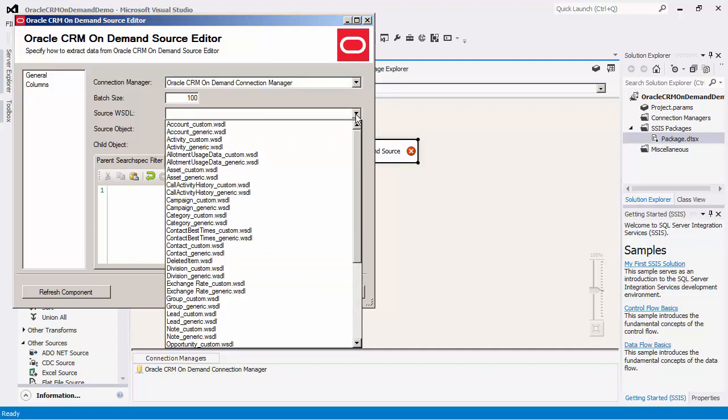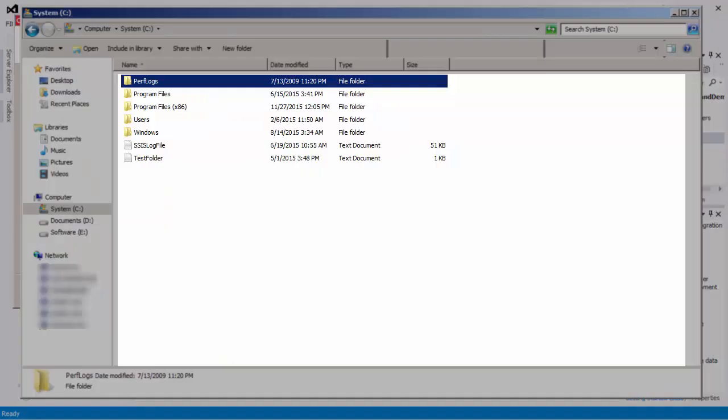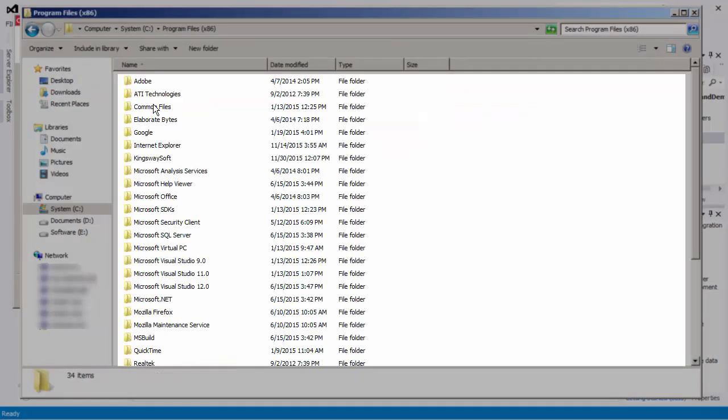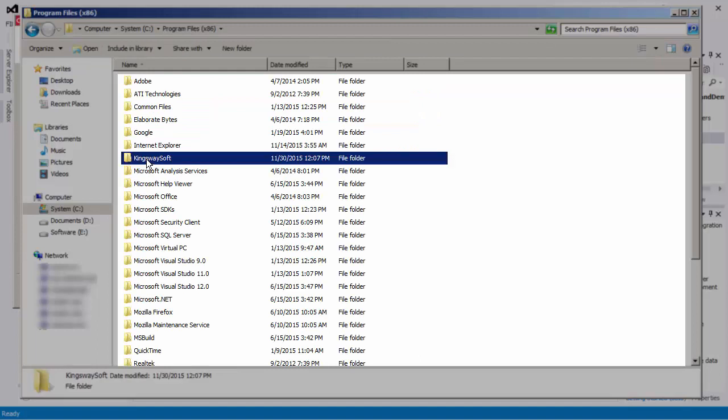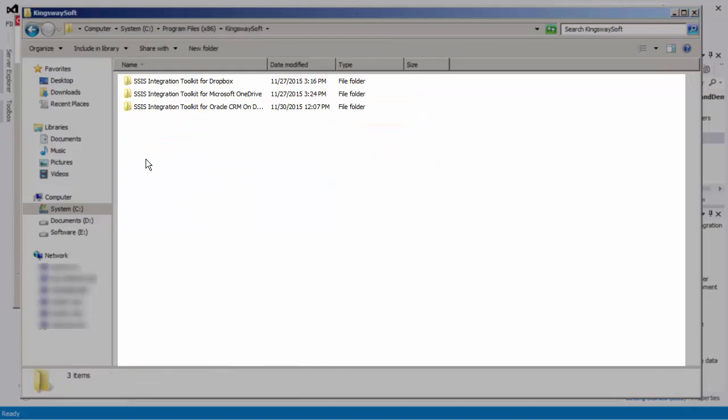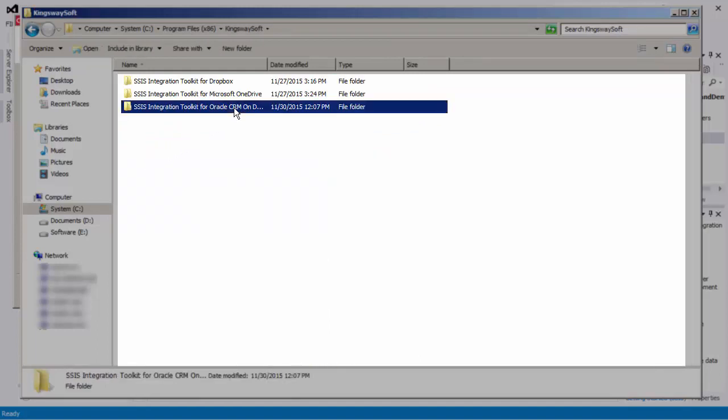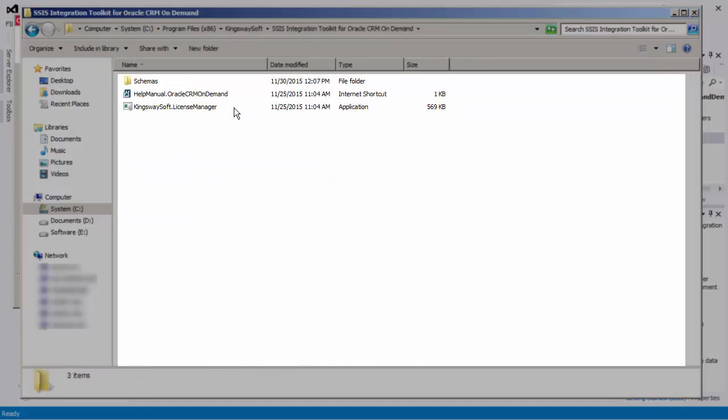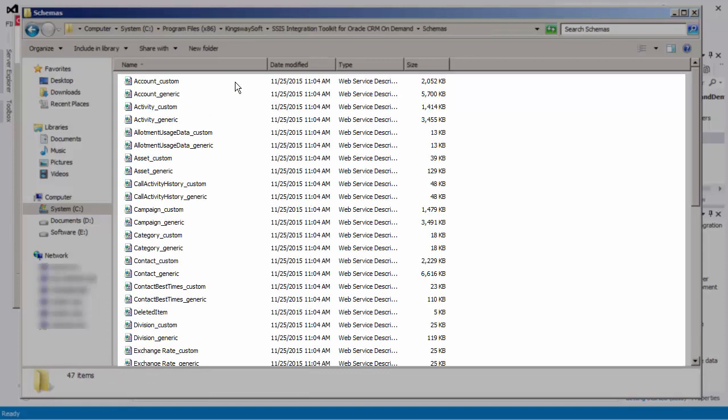The source WSDL dropdown lists all the available WSDL files. You can modify or add additional WSDL files by placing it in the default folder path located on the C drive under Program Files, KingswaySoft, SSIS Integration Toolkit for Oracle CRM On Demand, Schemas. Any changes will be reflected within the dropdown.